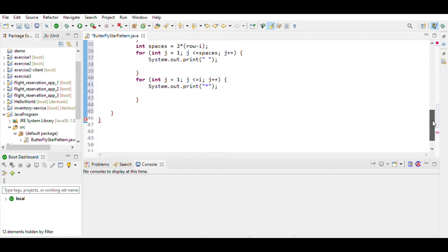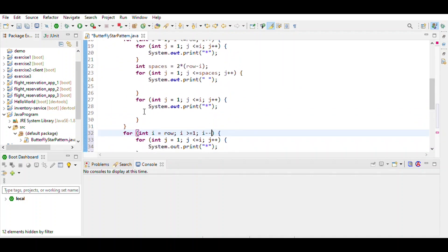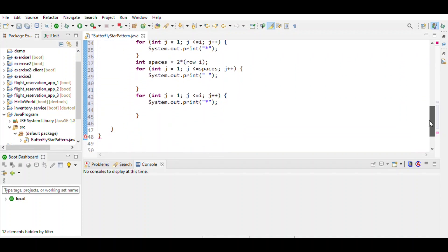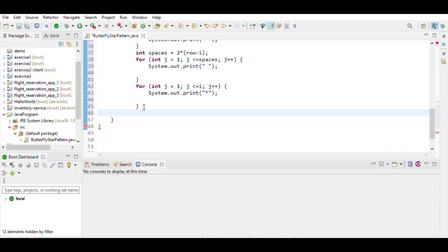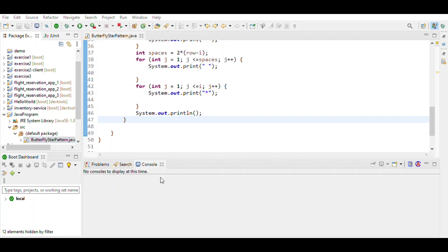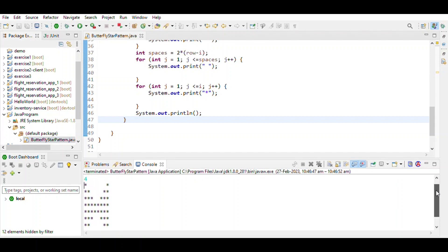We save the program and also add System.out.println statements to move to the next line after each row. Let's suppose we enter row number 4 — we see that the butterfly star pattern is printed. That's it.